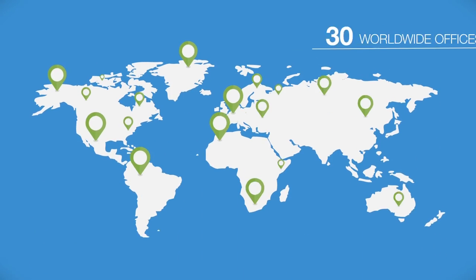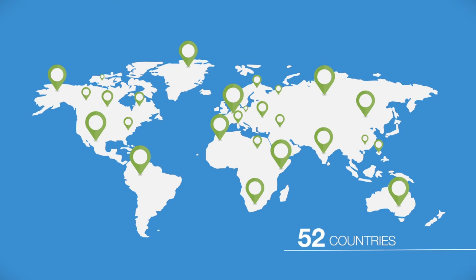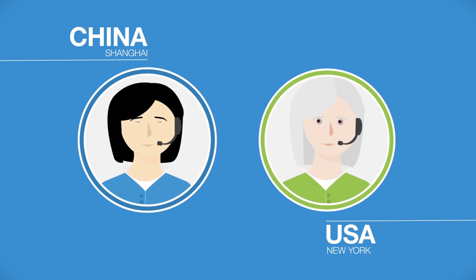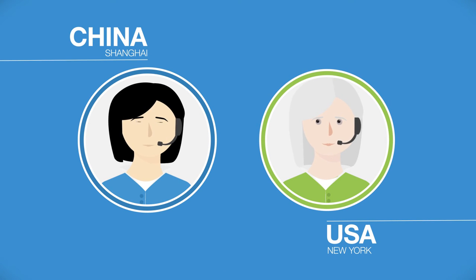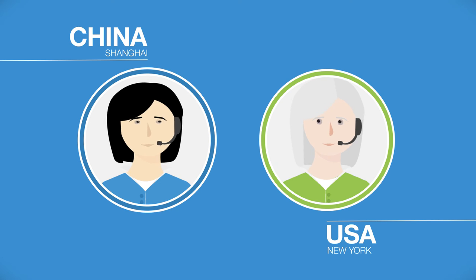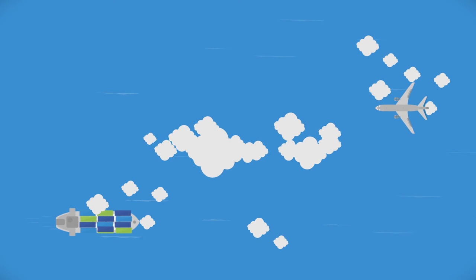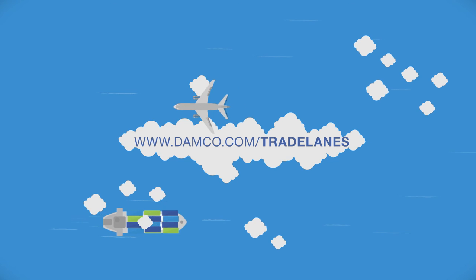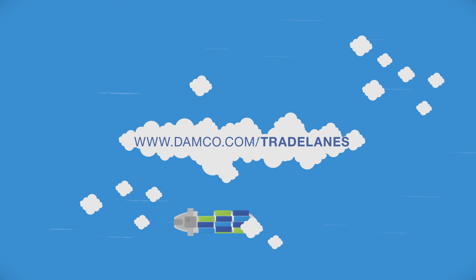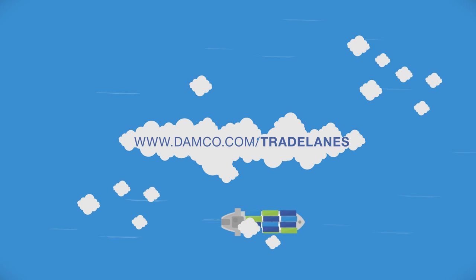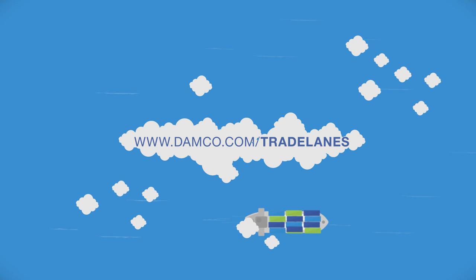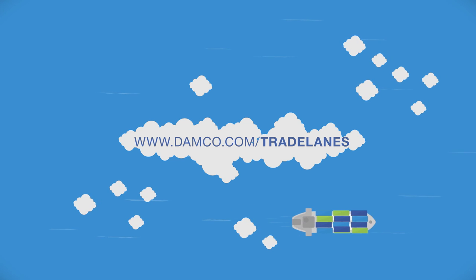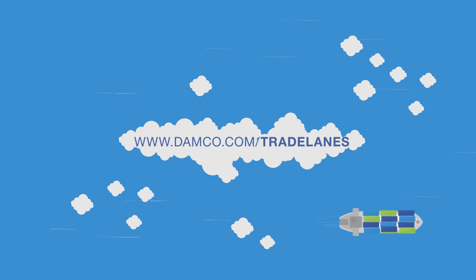And thanks to our extensive global network of over 300 offices worldwide in more than 100 countries, customers can expect to receive consistent and reliable service from our dedicated teams at all times. We are looking forward to serving you soon. Explore our trade lanes and request a quote for your shipment now via www.damco.com/tradelanes.